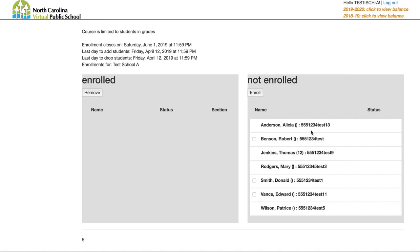Now you'll see your roster in the not enrolled column. To enroll a student, check the box next to their name and click Enroll — that moves them from the not enrolled column over to the enrolled column. If a student doesn't have a checkbox next to their name, they're missing some information and you need to double-click on their name to add it. Often it's an email address or phone number.